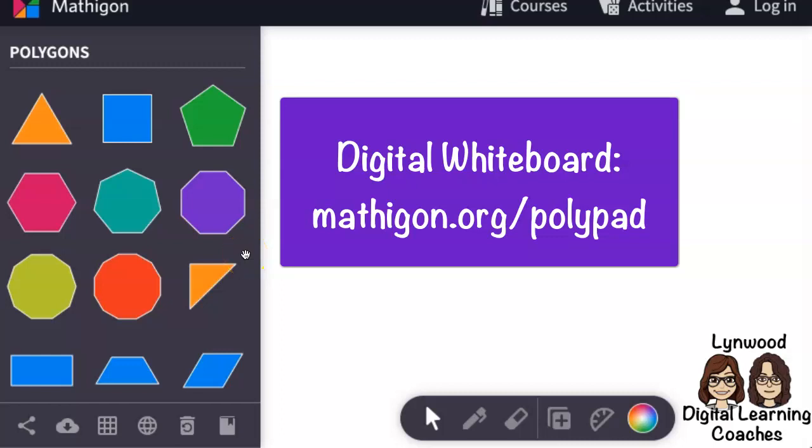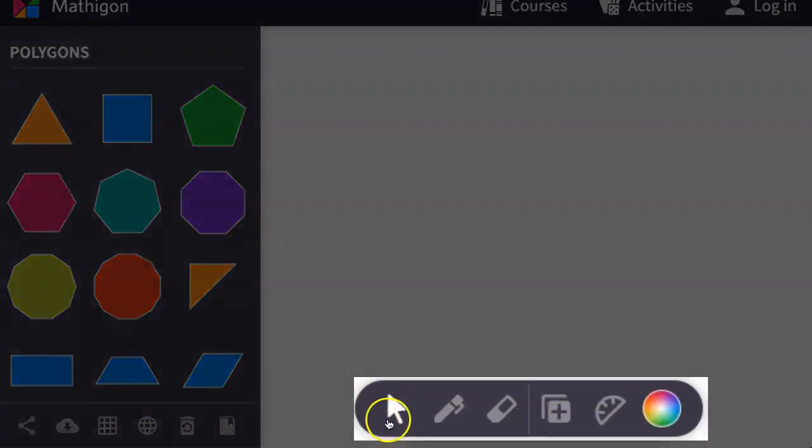Here is a website that can be used as a digital whiteboard. As you can see, I have a toolbar here at the bottom.